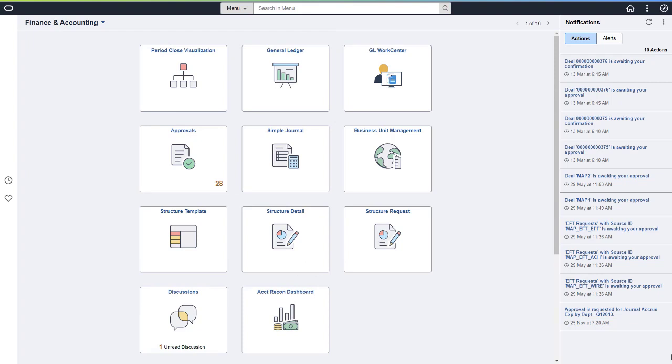With Image 46, PeopleSoft renames the GL Business Units tile to Business Unit Management. This feature allows you to copy and create general ledger and subledger system business units when using the Business Unit Management Activity Guide.